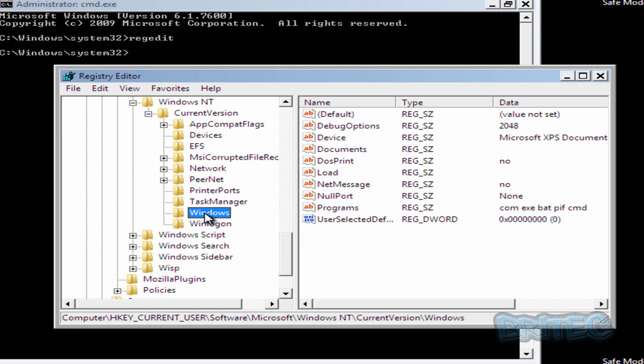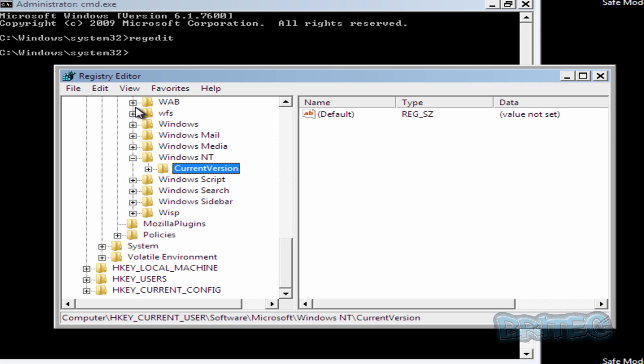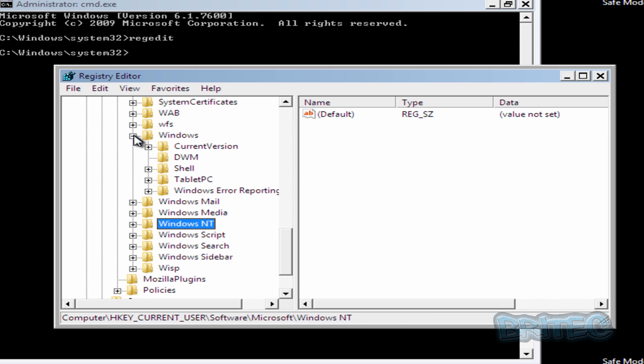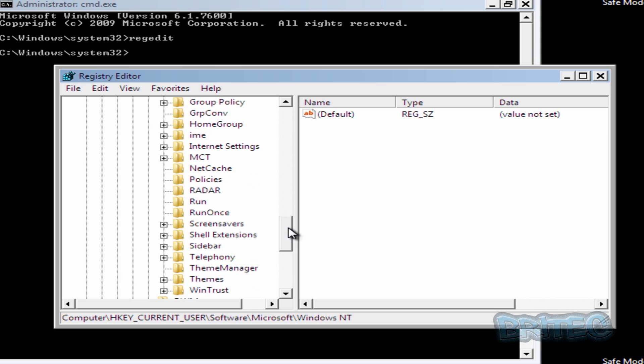Now we need to go into another location here. I'm just going to check the Windows location here just to make sure that's okay. Just going to check the run area, that's okay. Now we've done that.